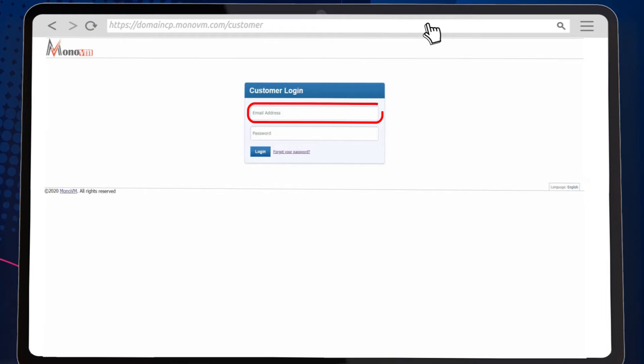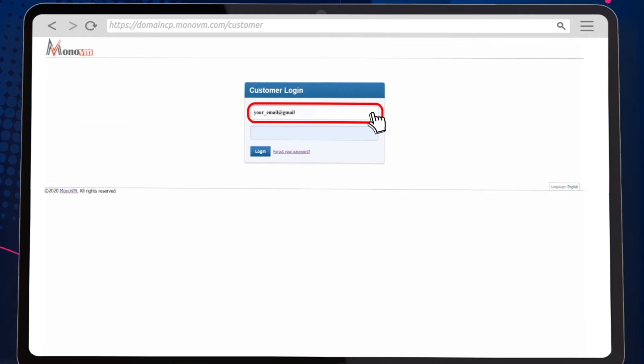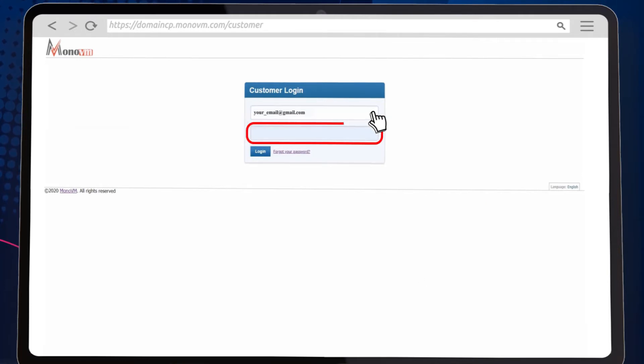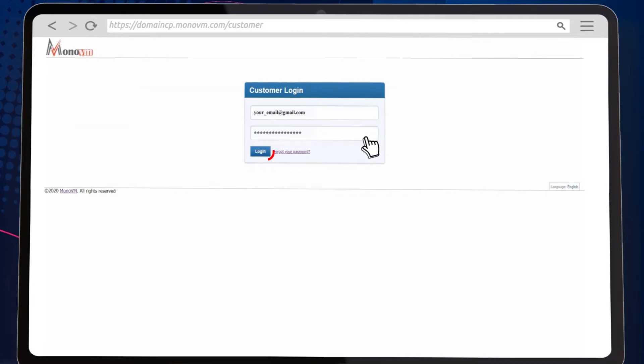Now, enter your email and here, enter your password. Click on the login button.